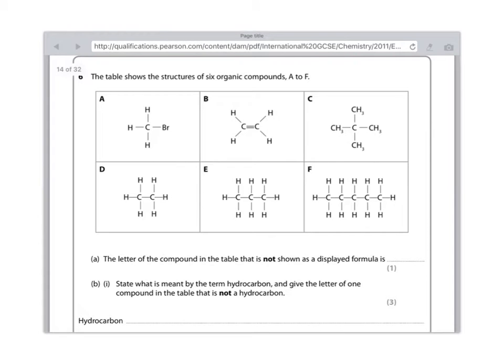Hi everyone, today's video is going to be on isomers and I've taken this from a chemistry paper from June 2013. I'm just going to dive straight in.